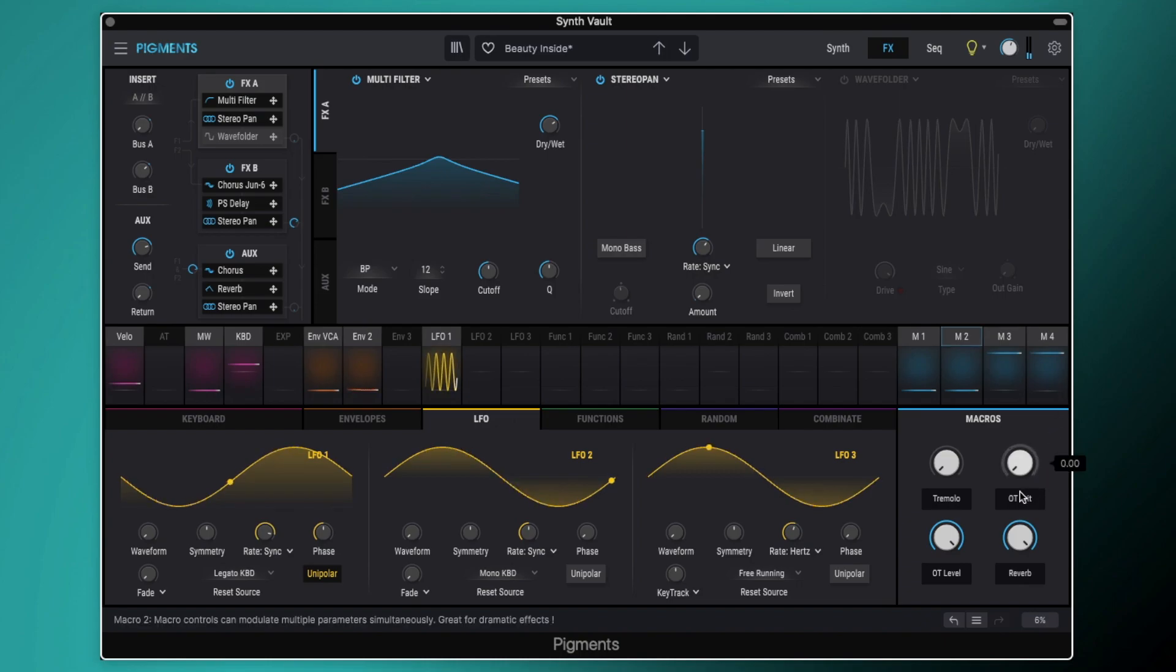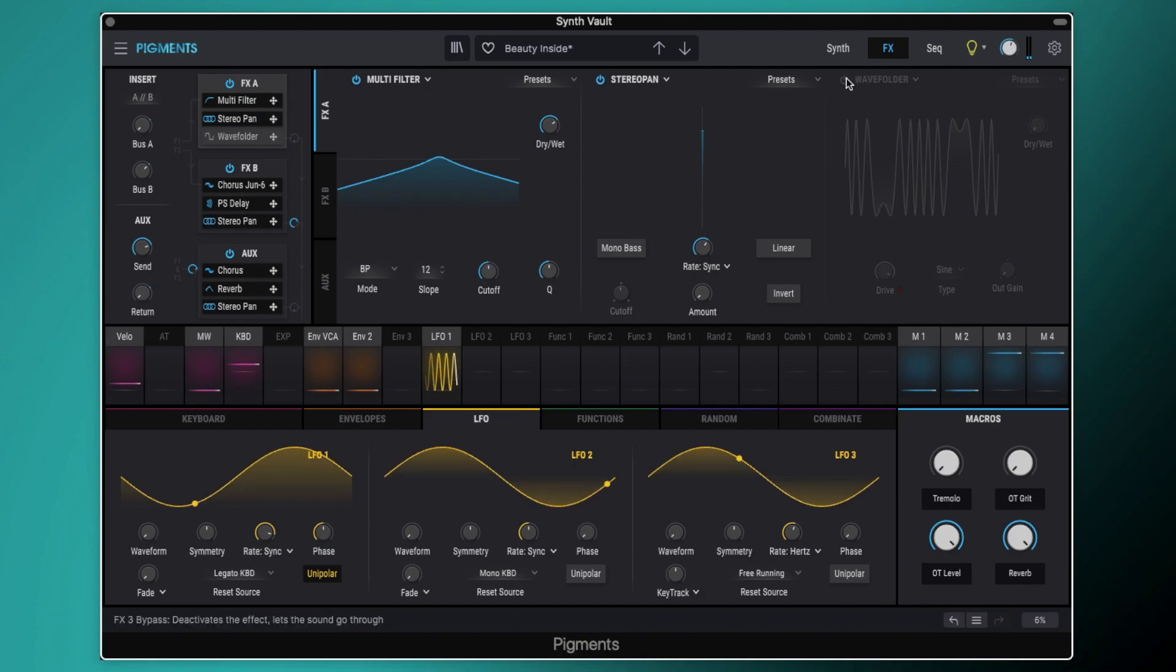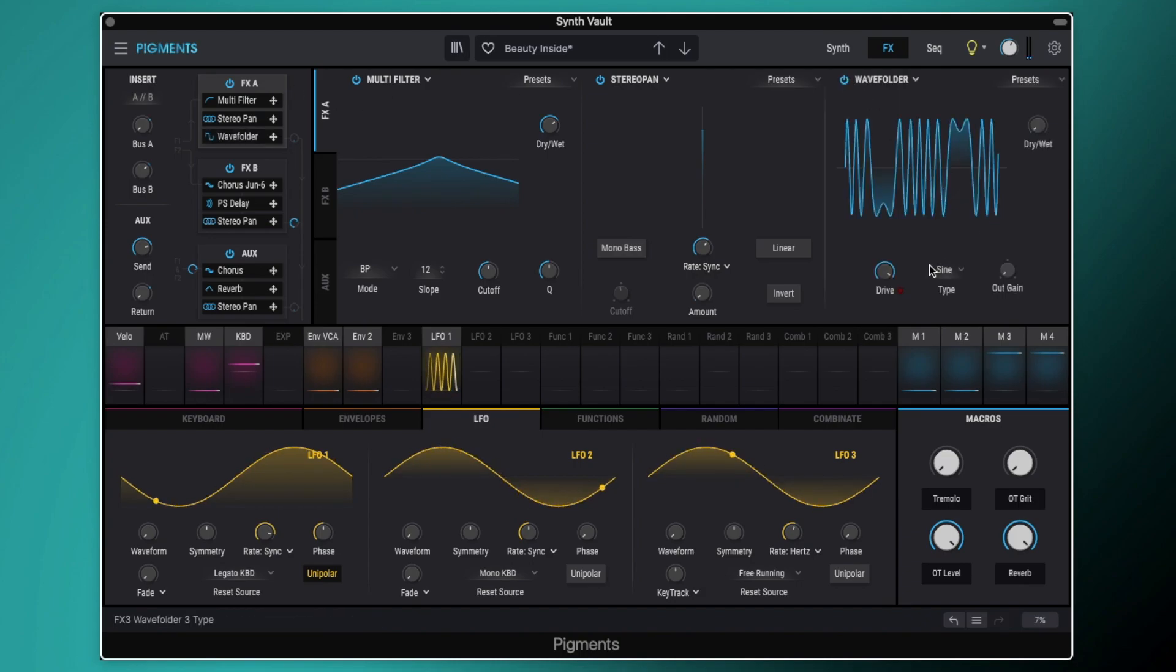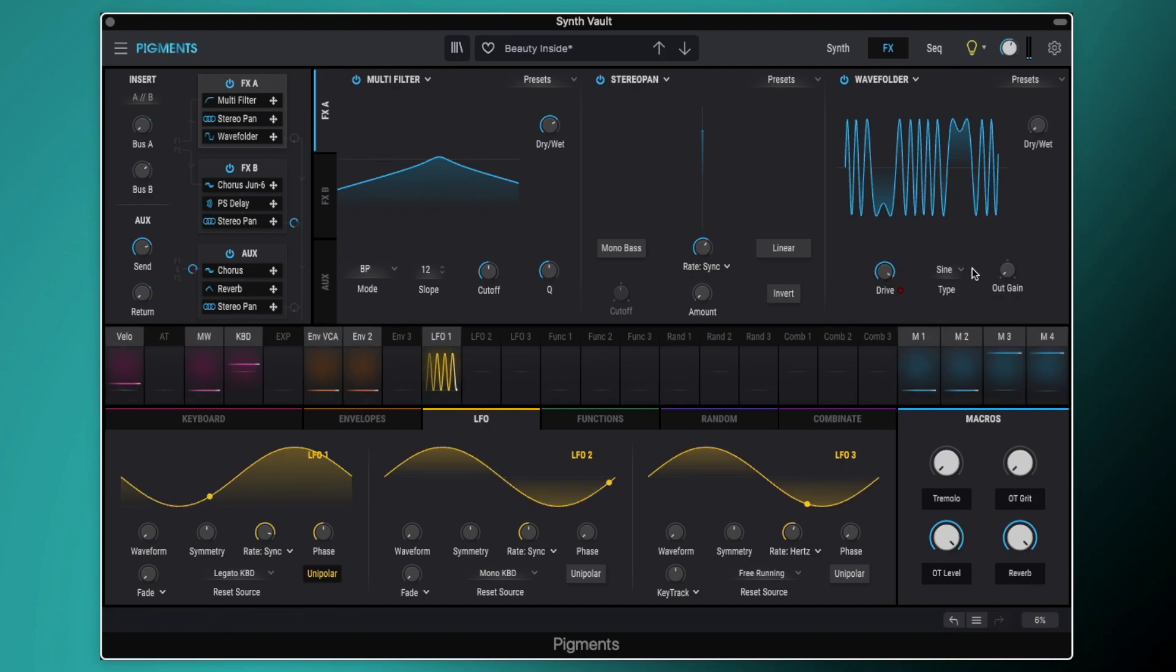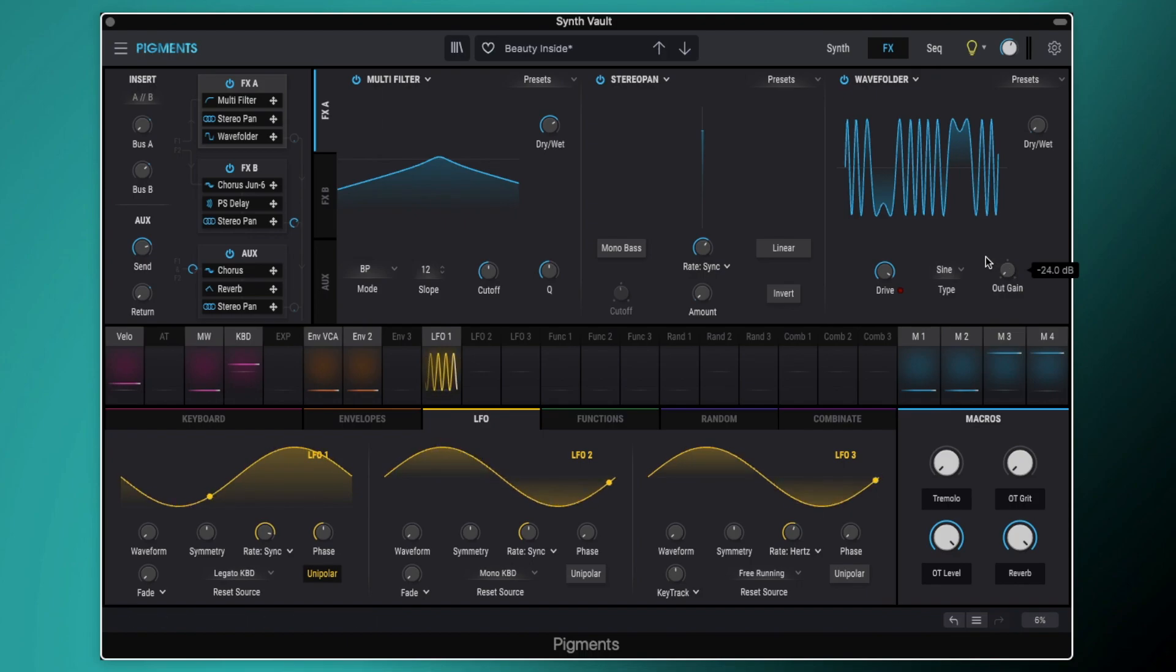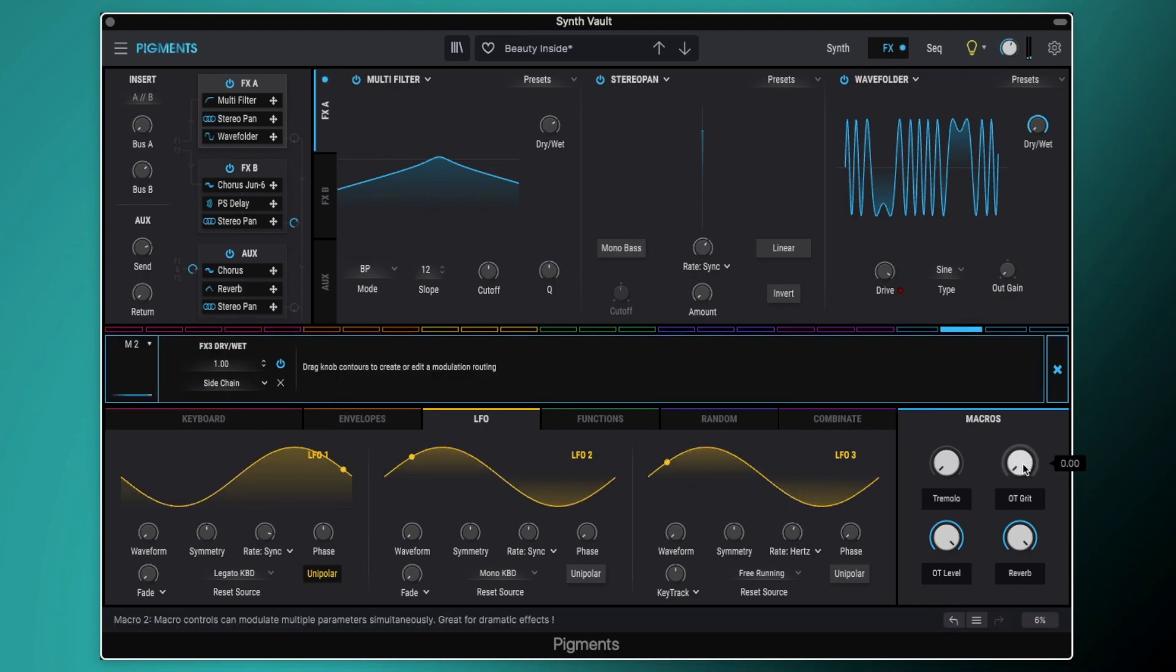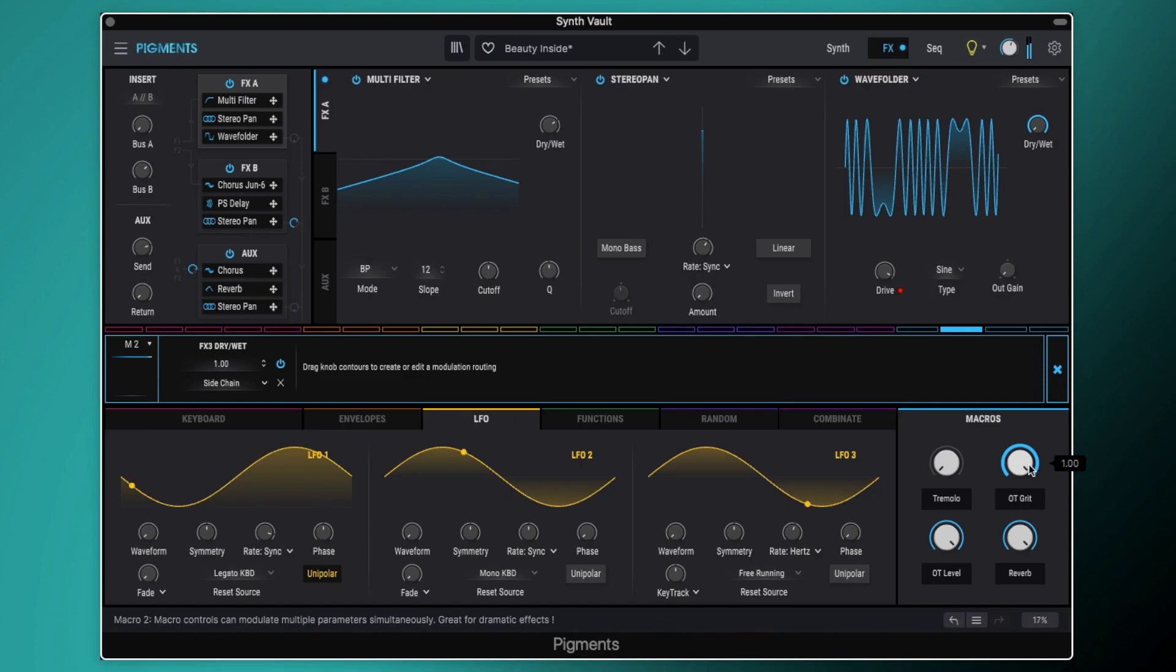We've also got this OT grit. So that's overtone grit. So on our FXA we've got a wave folder here. I've got the drive set all the way to the top. I've got it set to sine as the type. And I've got the output gain turned down all the way as well. And this is purely because when you're adding this much drive the volume gets boosted a lot. So we can turn up our grit macro and we're just getting some distortion just on our granular piano there. It just gives us a bit of edge to the preset.